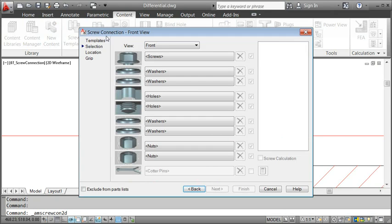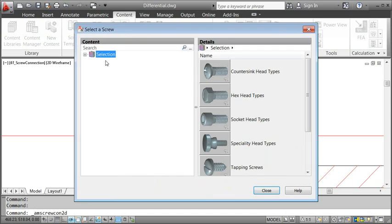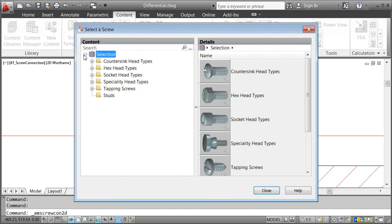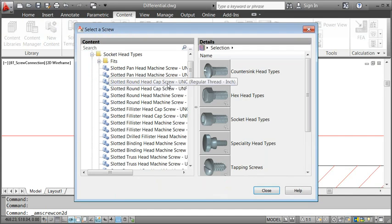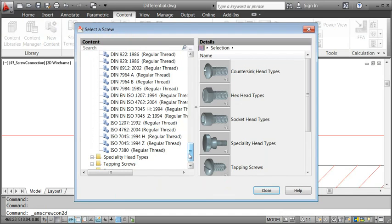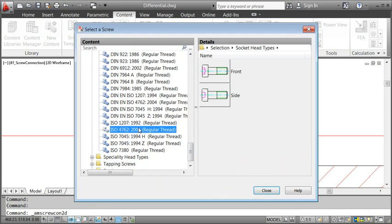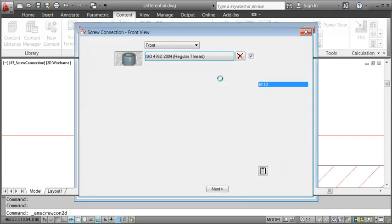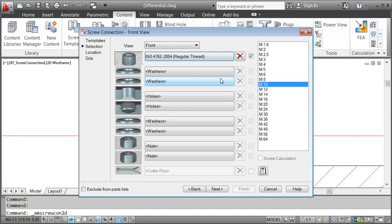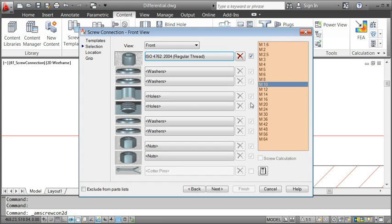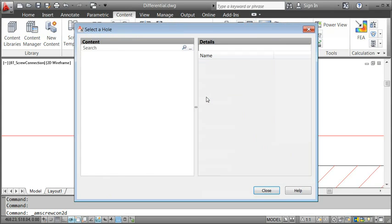I start the screw connection wizard from the ribbon. It lets me select all the parts I need for the screw connection one by one. I start with selecting a screw, and choose to insert the front view. On the right, the wizard tells me which dimensions are available.